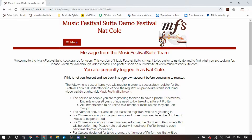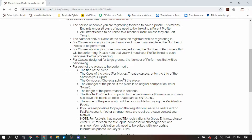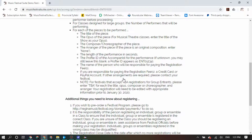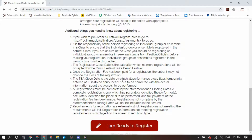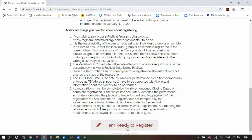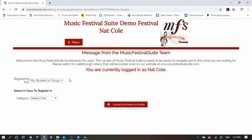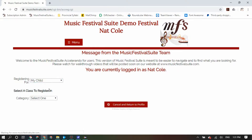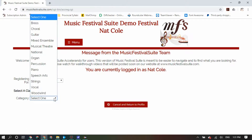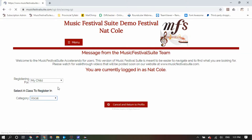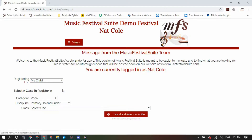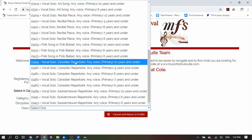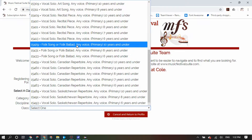When you are ready to enter your registrations, you will be prompted with a screen that gives you a reminder of all the things you will need to have prepared. When you are ready to register, the first thing you will need to identify is who you are registering for — yourself, your student, or your child. You will then need to select the class that you are registering in. Information about the classes can be found by way of your local festival's syllabus.